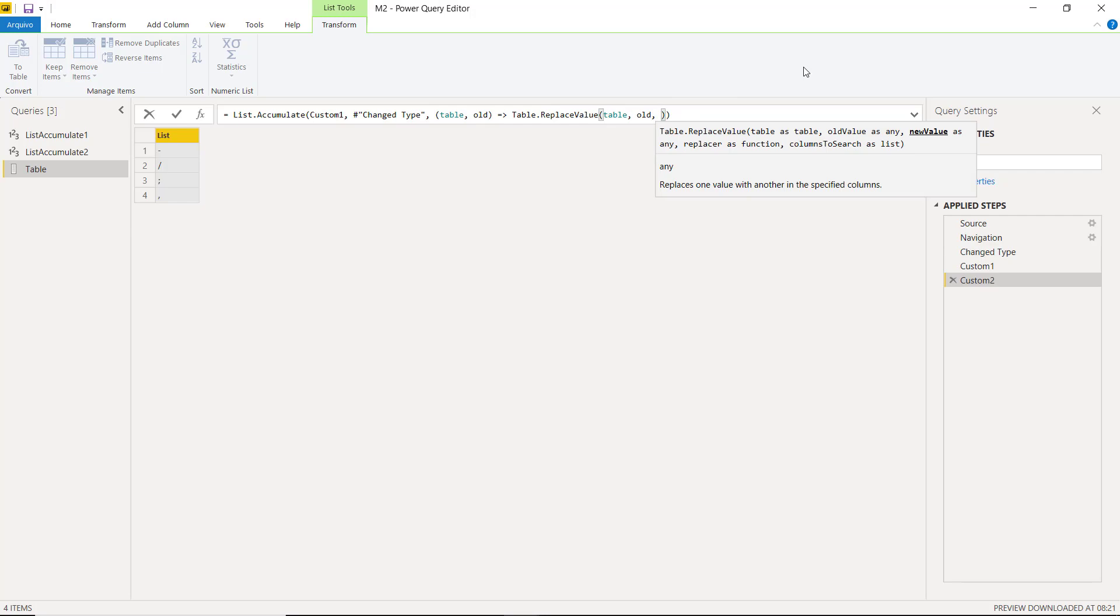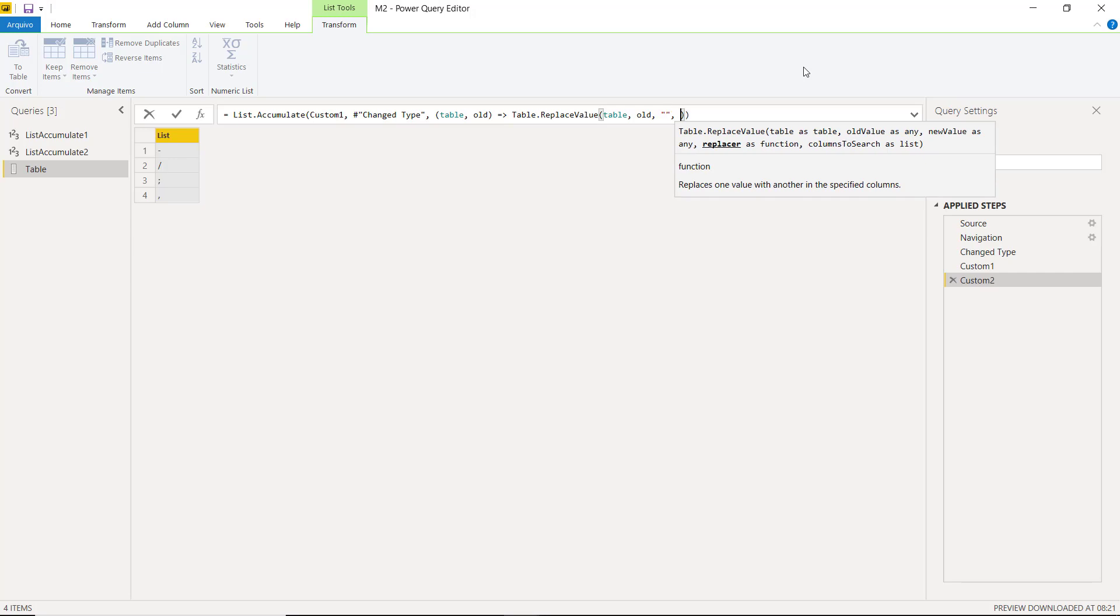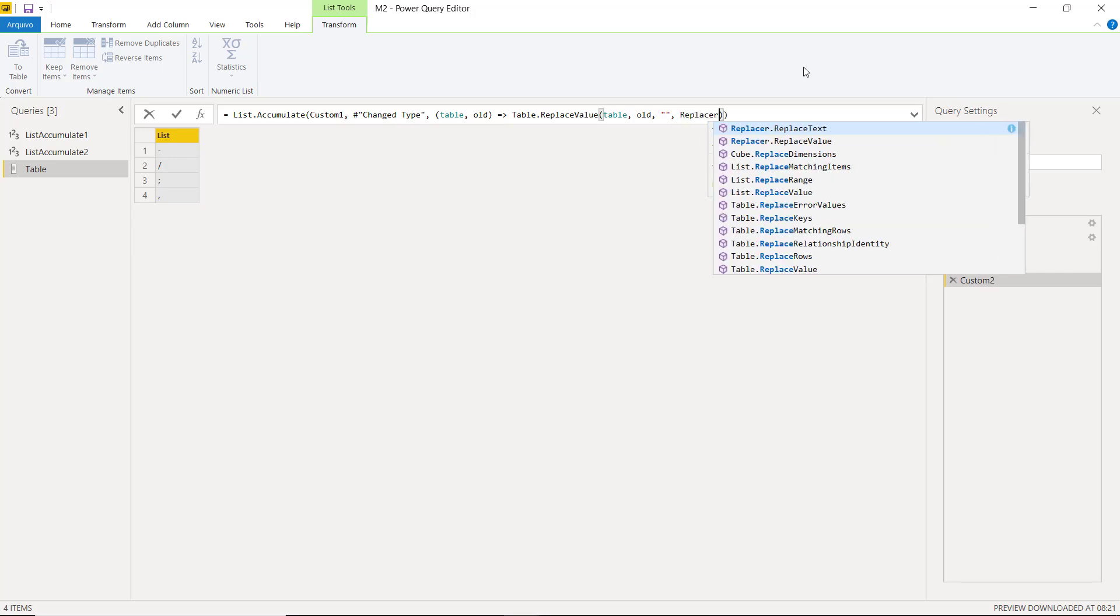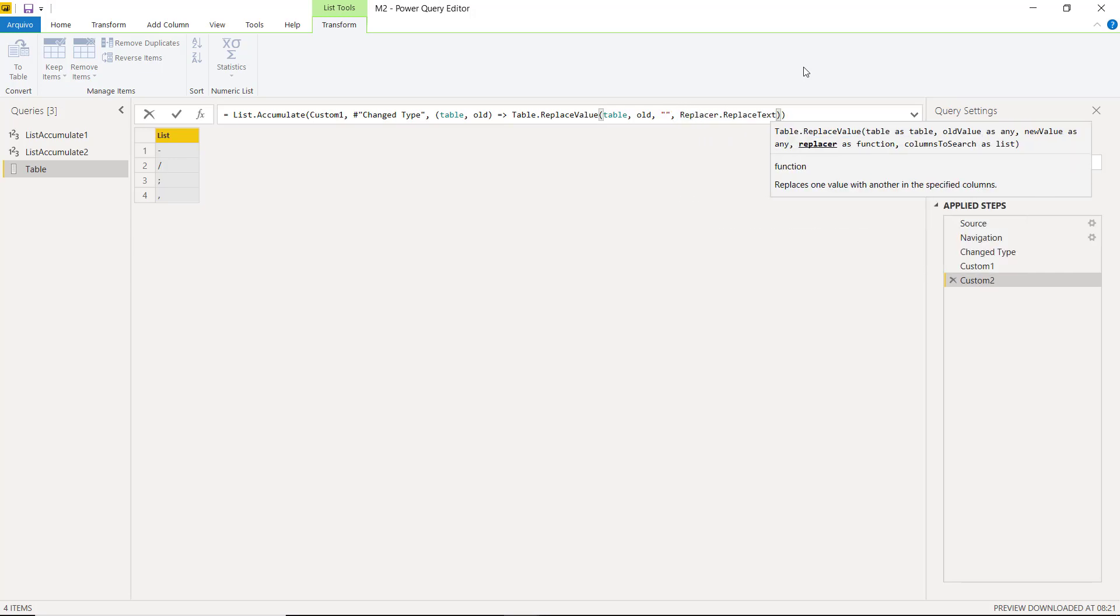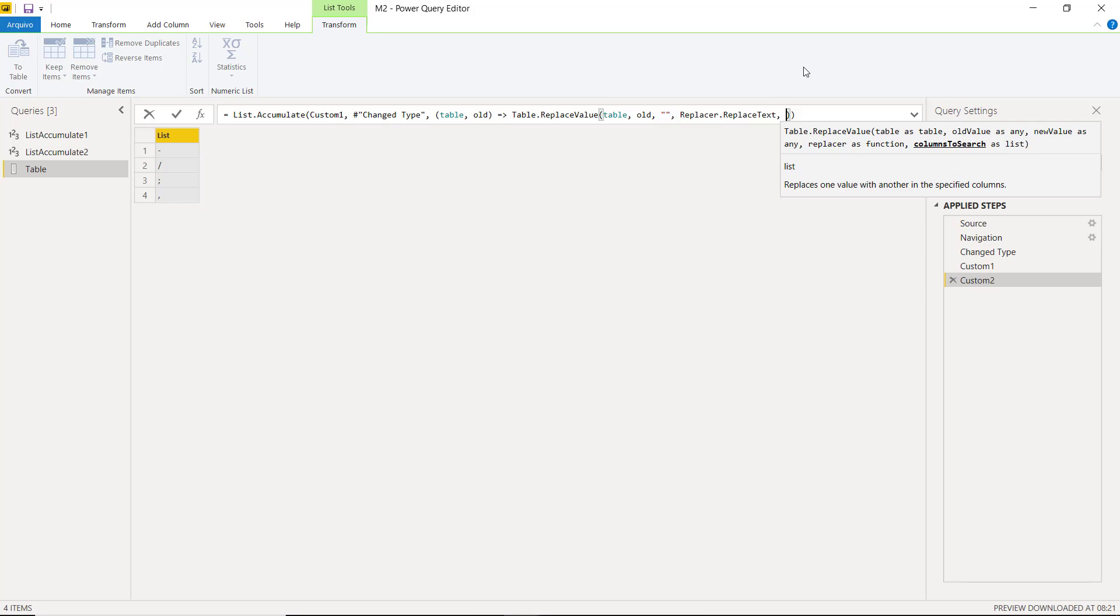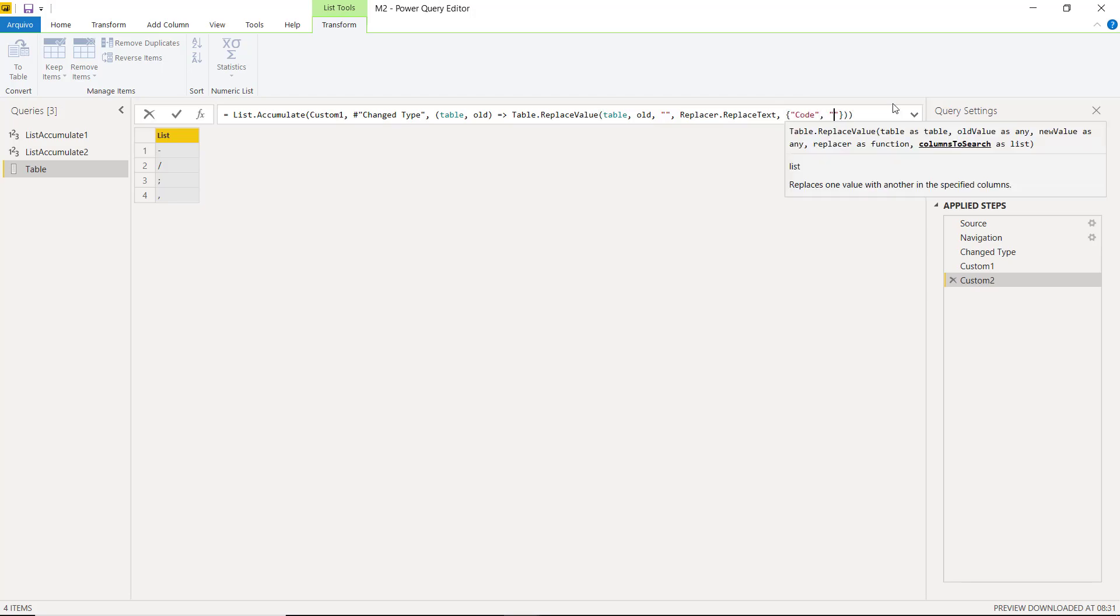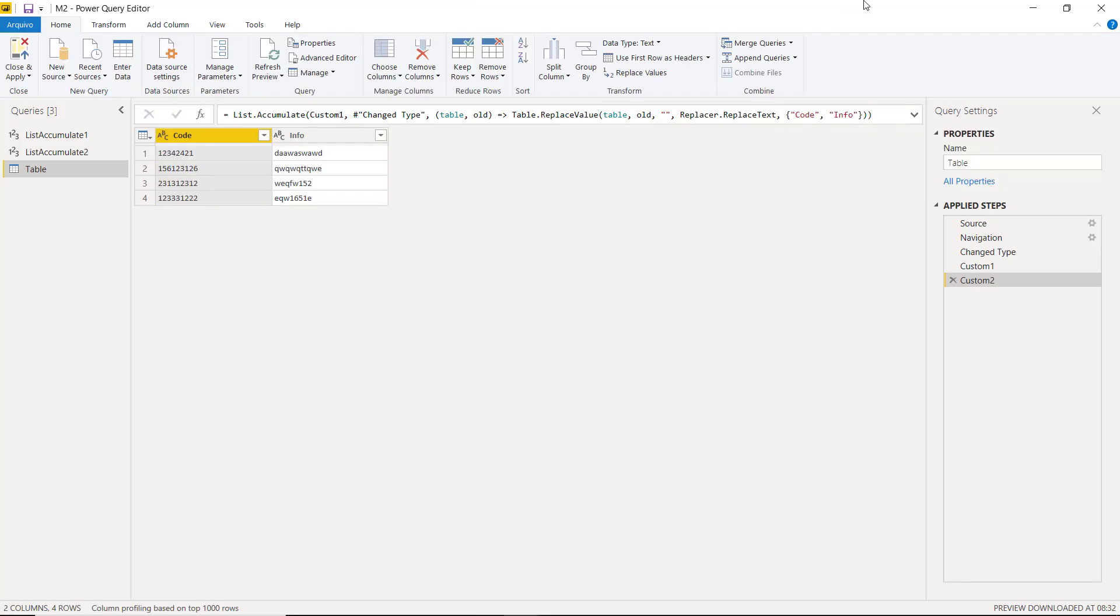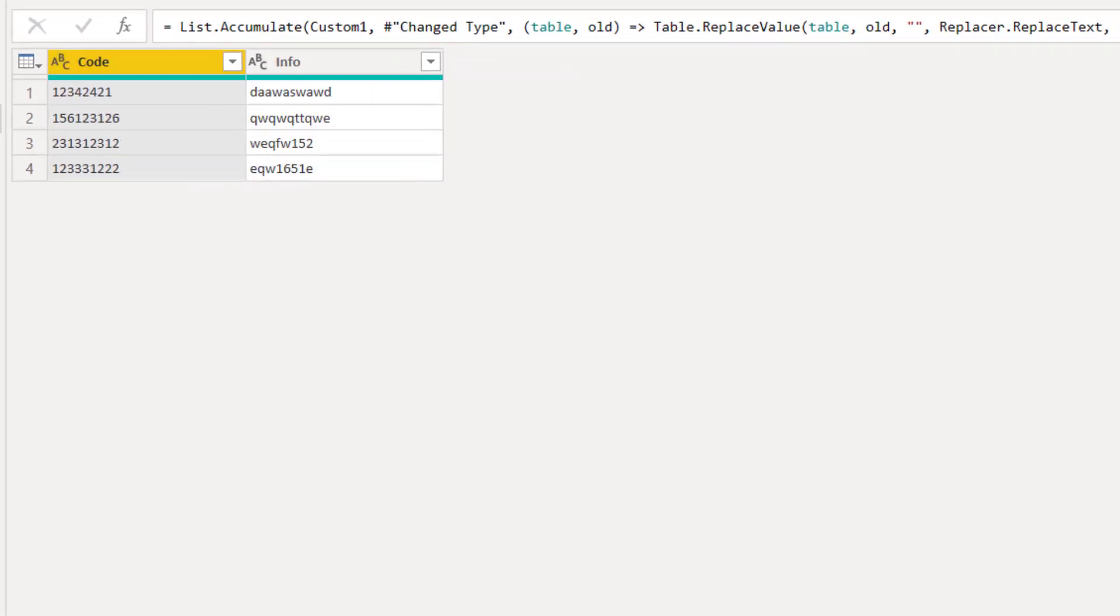Now for the new value, we don't want any character. So let's type double quote twice. Let's use the replacer function. And for the last argument, let's type inside curly brackets the name of the columns that we want these characters to be removed.